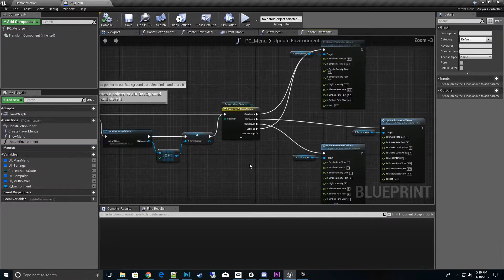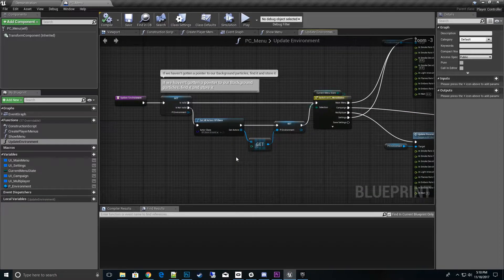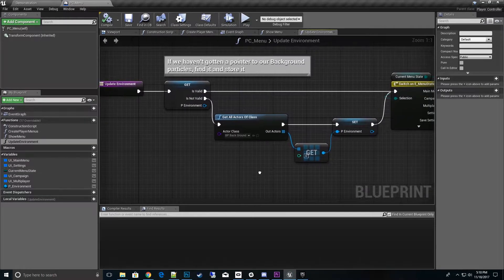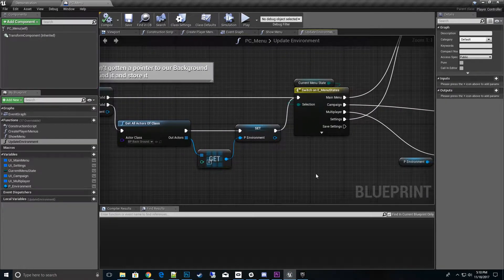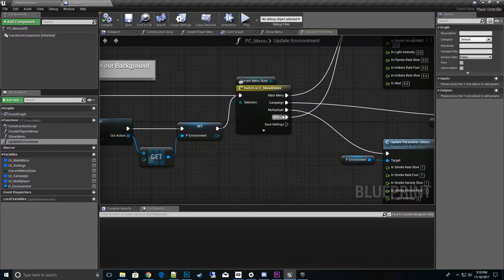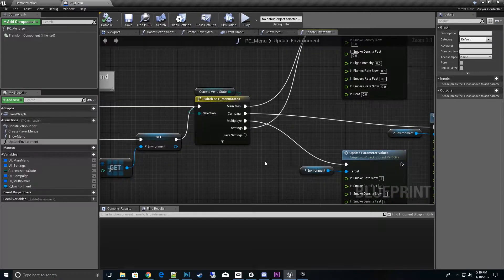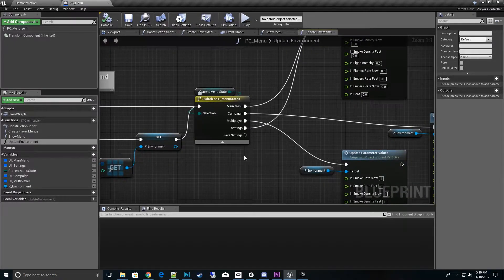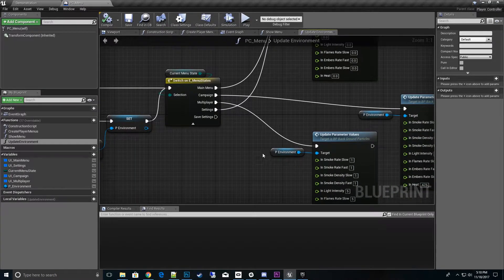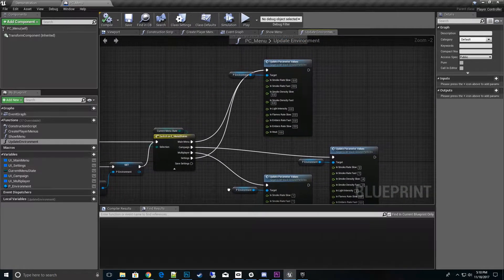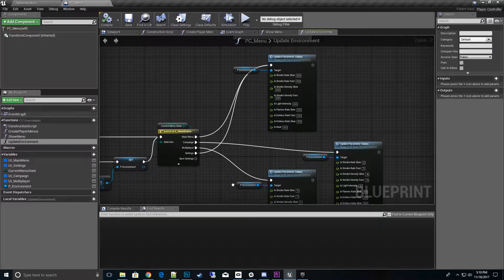When this is called, it looks at what level we're in: main menu, campaign, multiplayer, settings, save settings. You can do different backgrounds for different menu choices. So right now it's blank.